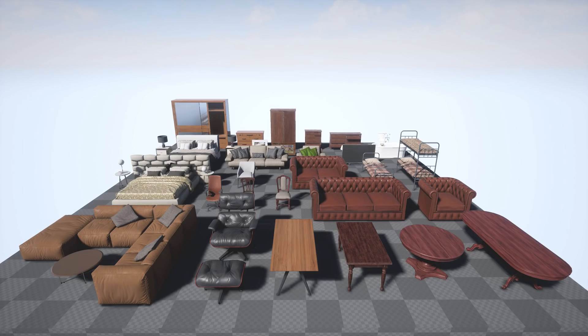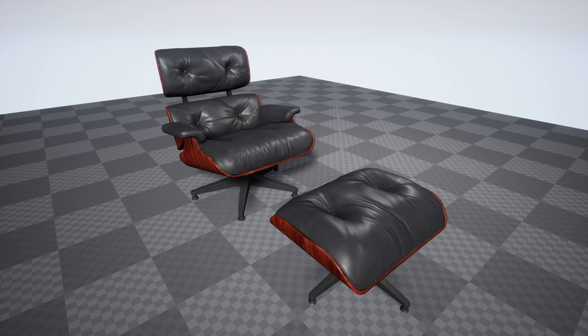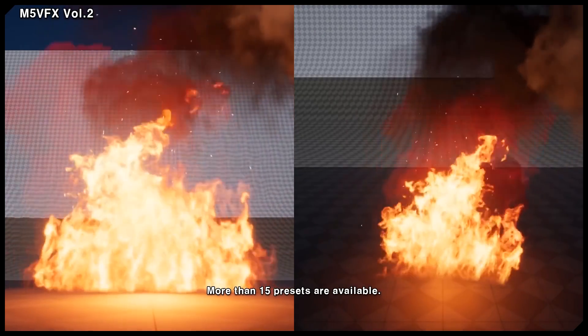The assets which are permanently free from this month include the Free Furniture Pack, which has a selection of 37 different high quality pieces of furniture with interactive properties where you can open and interact with them — whether that be sofas, tables, chairs, or beds.